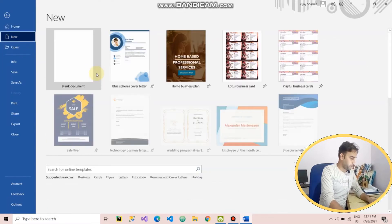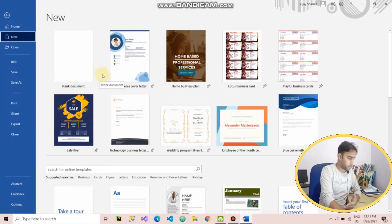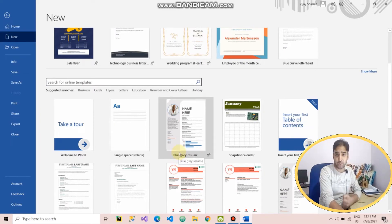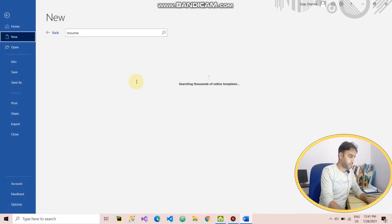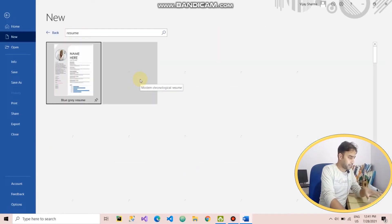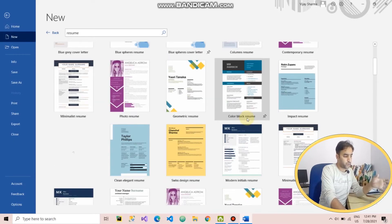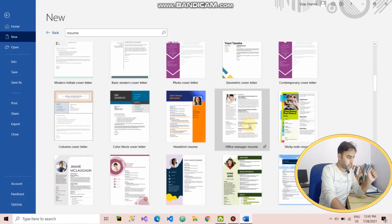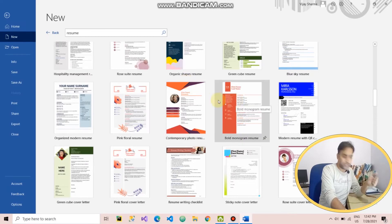The use of templates is very effective and useful in Microsoft Word — not only for business, but also for educational and personal work. For example, if someone wants to create a resume, they can type 'resume' in the search and find lots of options and designs. I found this option very useful in Microsoft Word and that's why I shared it.